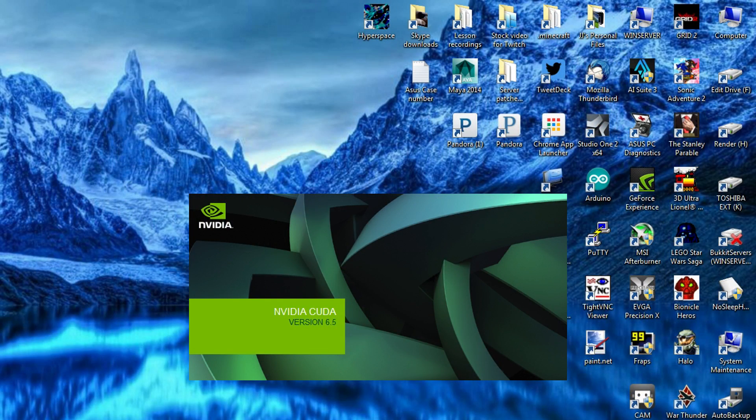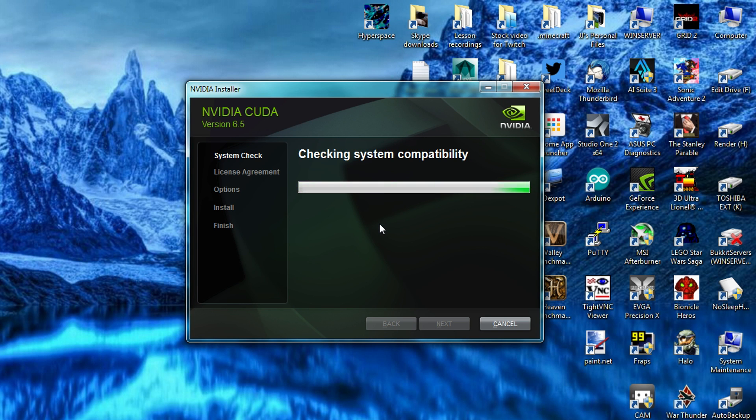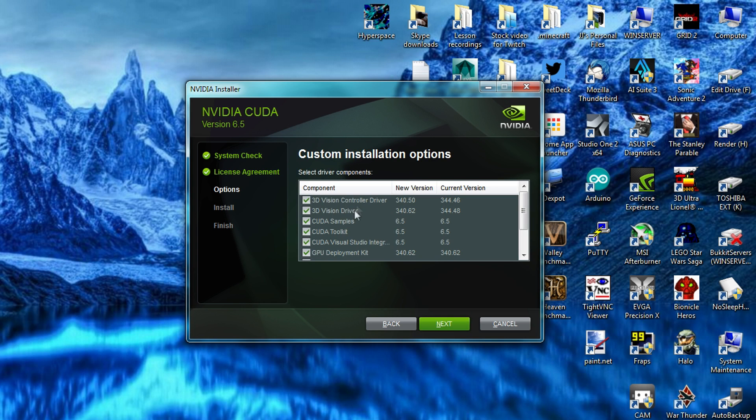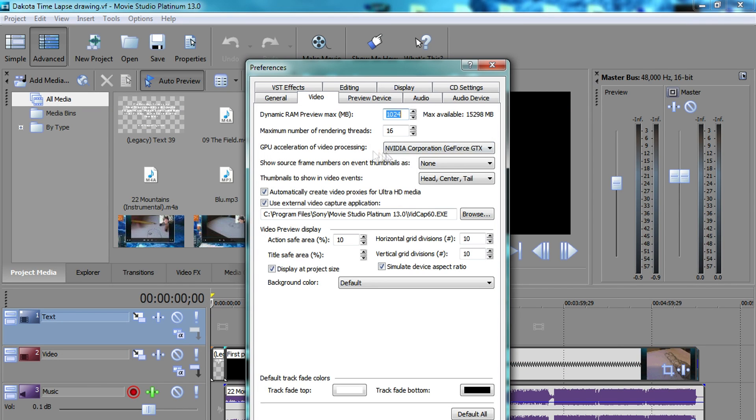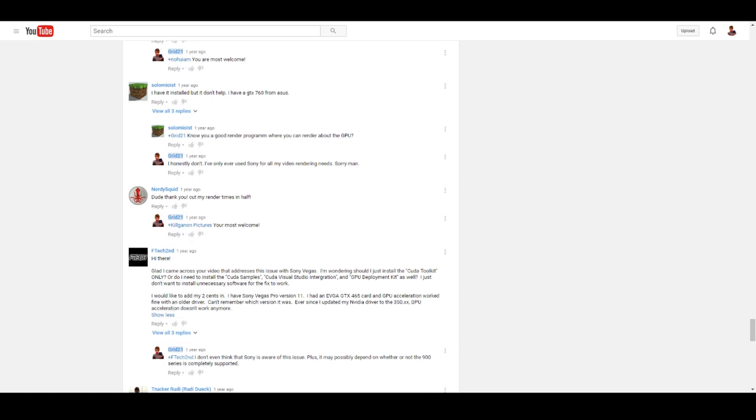Hi everybody, Grid21 back with another video. This is sort of the final follow-up to a video I've had on my YouTube channel since about 2014. During that time I posted a video trying to solve an issue in Sony Vegas where GPU acceleration was just absolutely crashing — completely unstable and such a pain to work with. The NVIDIA CUDA Toolkit seemed to help for a while, but then I went back to the same issue where GPU acceleration was just not working, with a lot of crashes, and you guys have been asking me why it doesn't work.